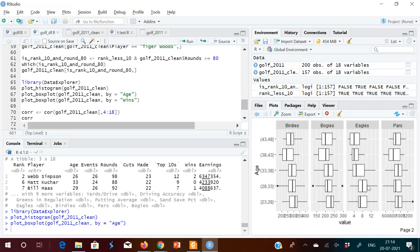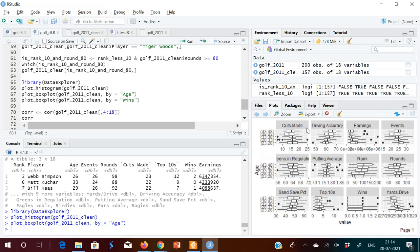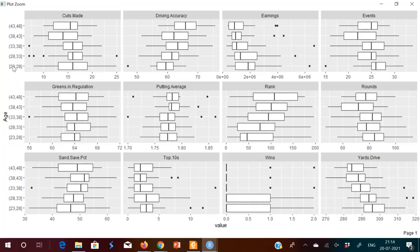Let me show you that plot zoomed in. The box plot groups earnings by age, where age ranges from 23 to 48. It is divided into approximately five bins — from 23 to 28, and so on — and you can see which age group has higher earnings.